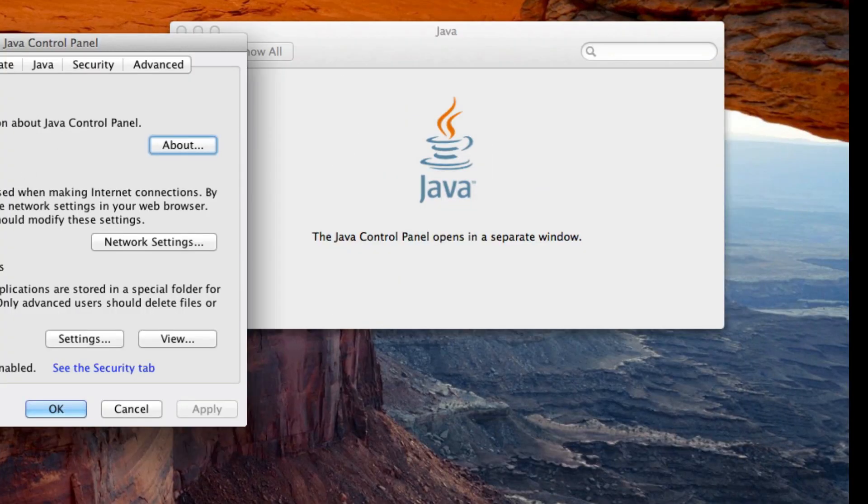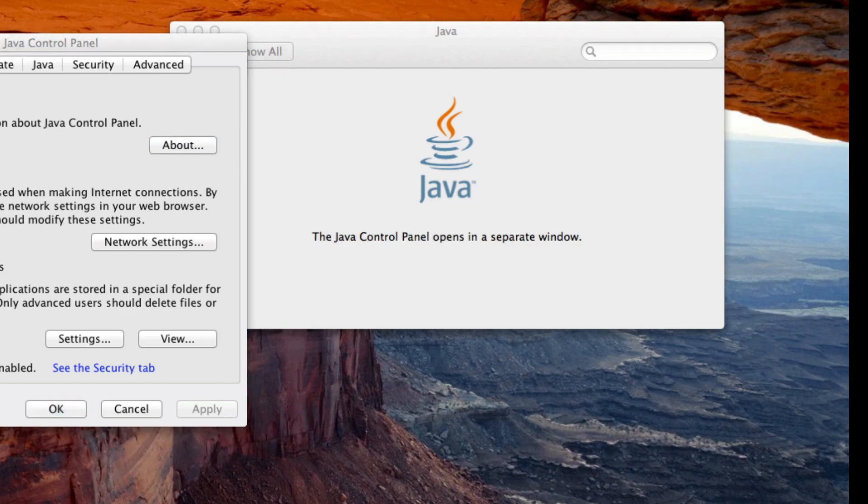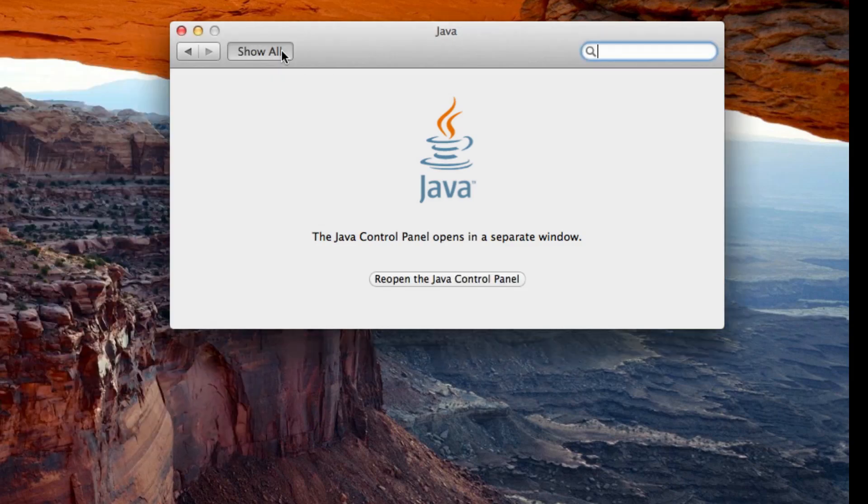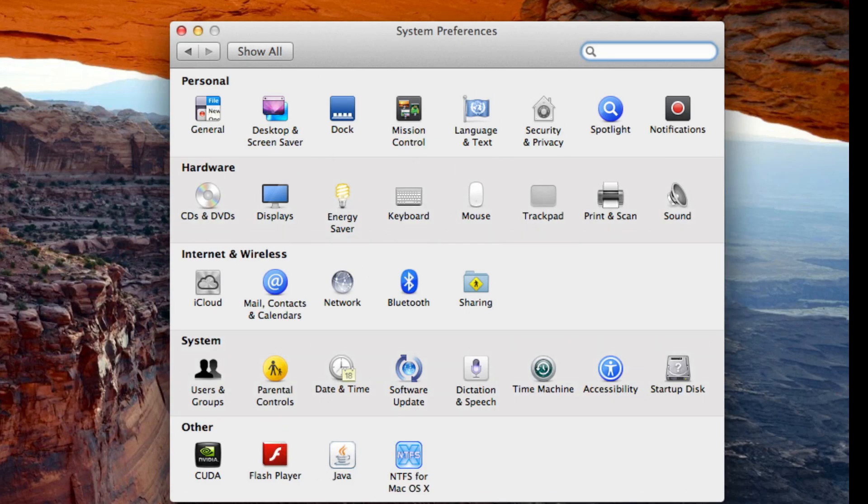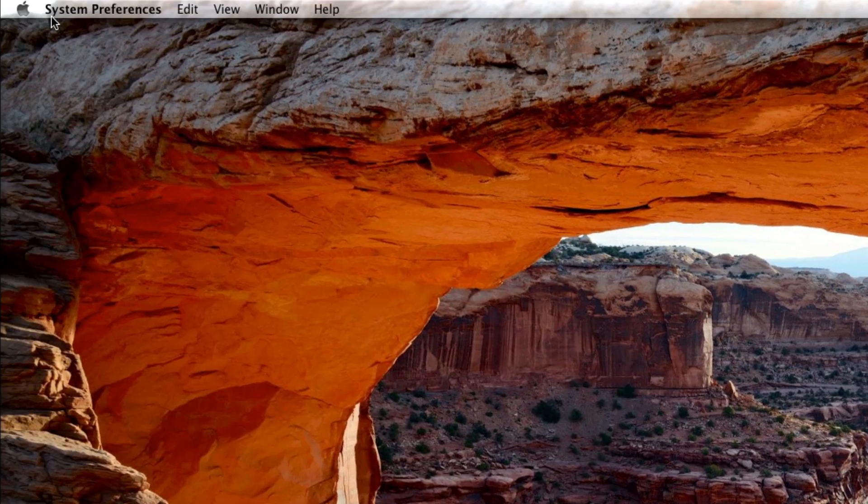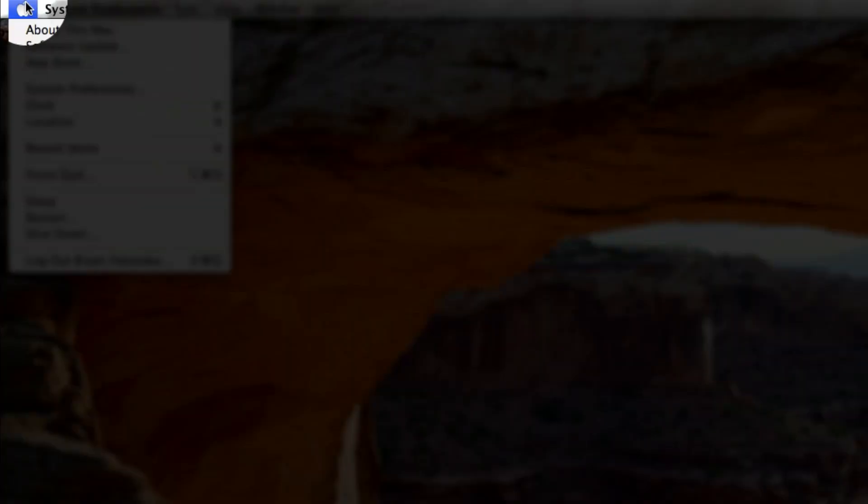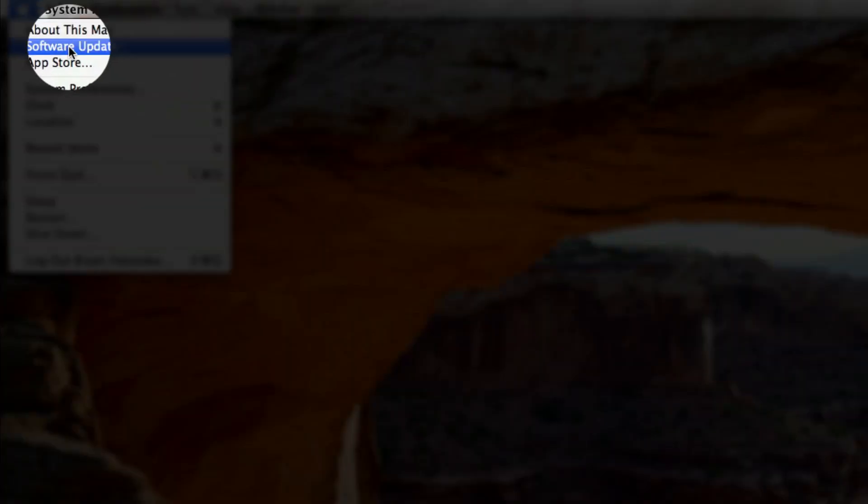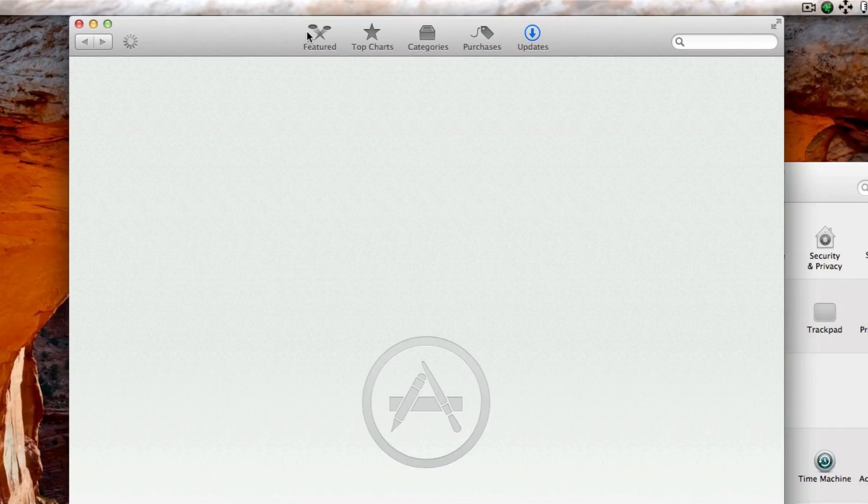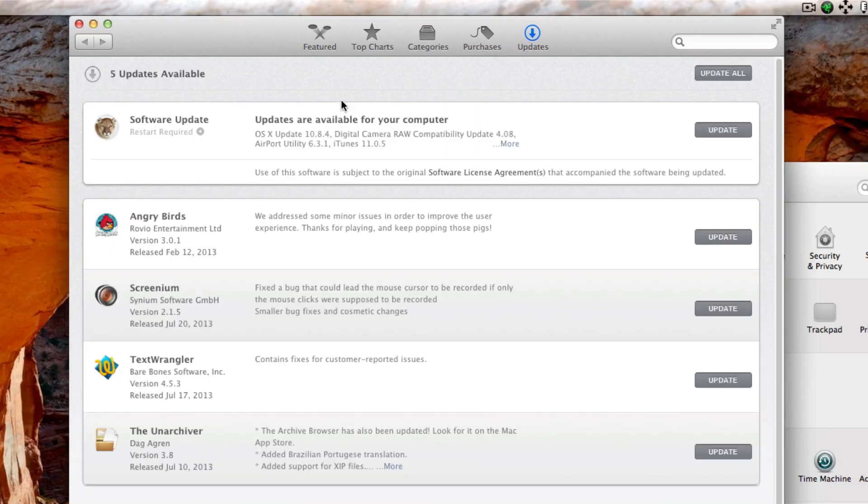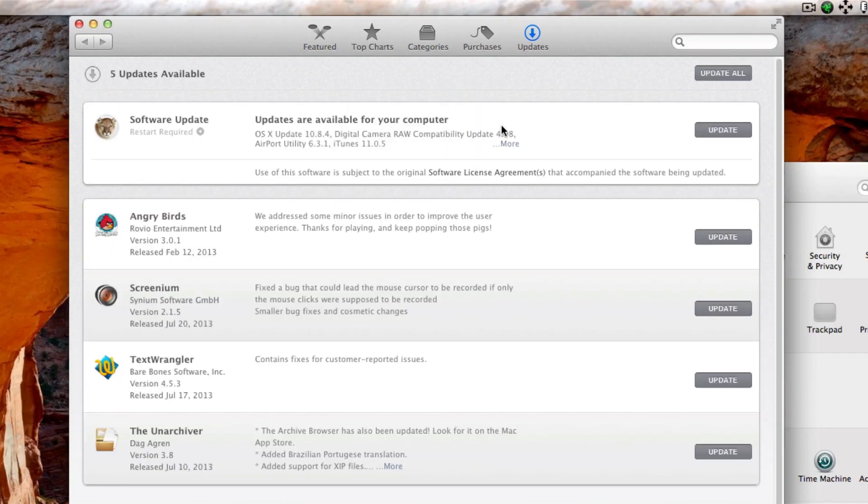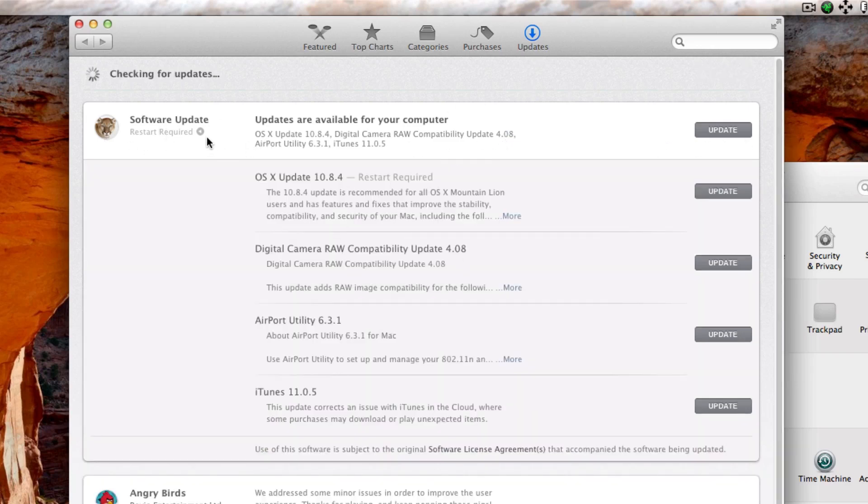If you do not see Java down here in System Preferences, then go up here to the Apple, Software Update, and this will come up. Now update this. If you see anything like this, make sure you update it because there more than likely will be a Java update inside of it. I updated Java individually, but just update the entire thing.